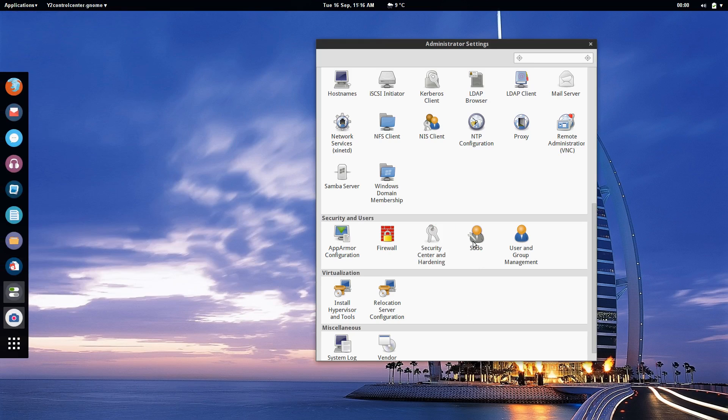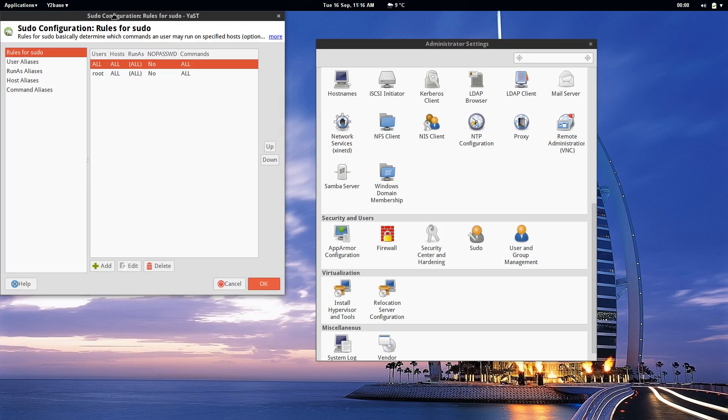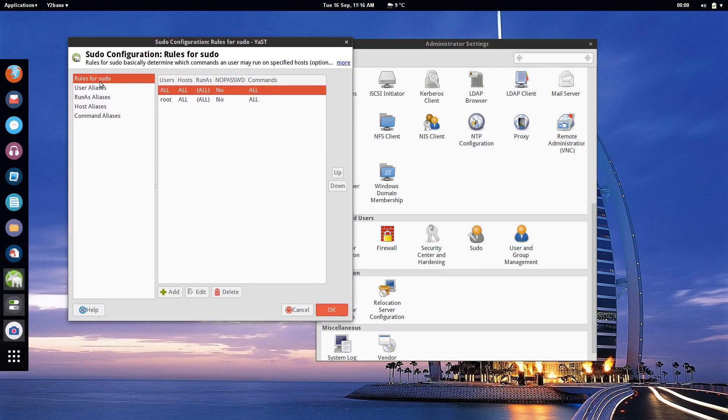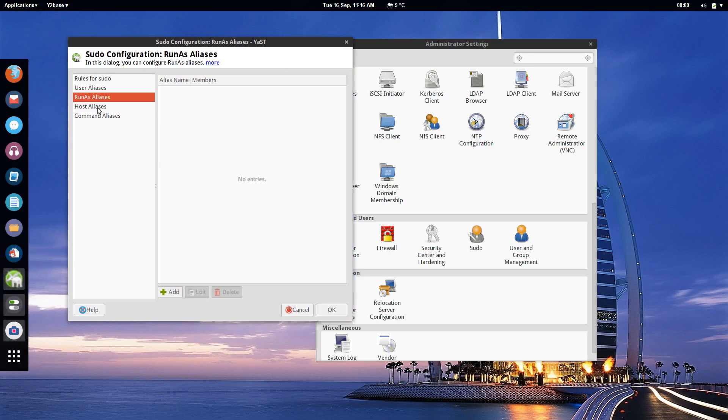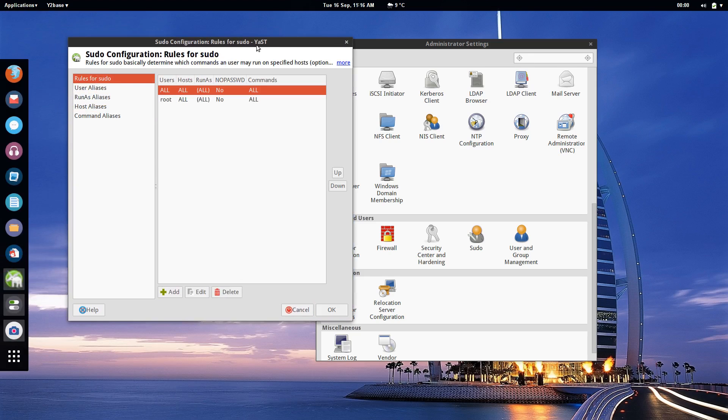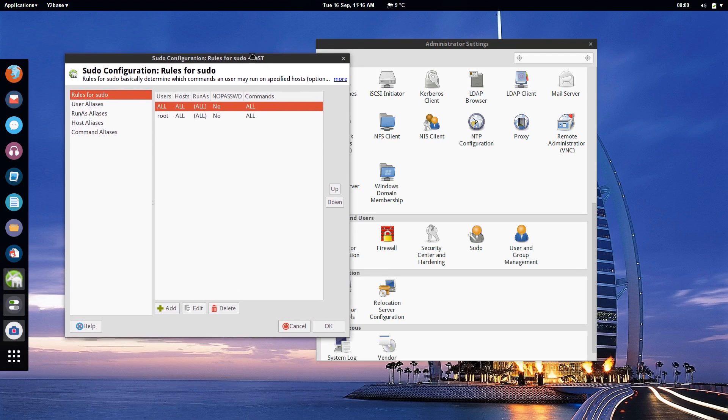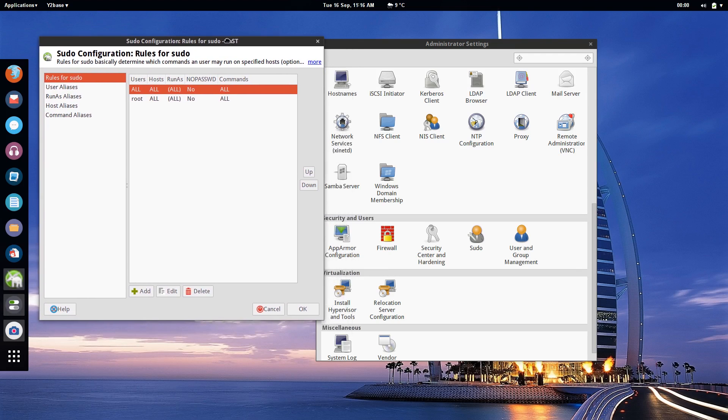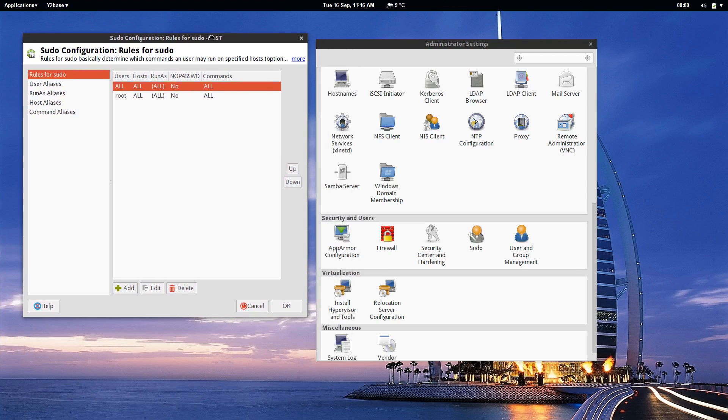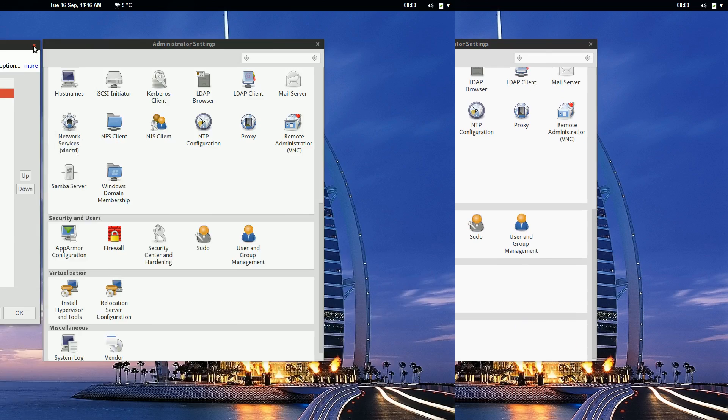Finally let's talk about sudo because when you're in the command line and you want to be running as root you want to be able to use sudo as an alias to be able to get to the root user. Again this is all something you can configure through Yast and you can have custom commands that will enable sudo for different users and if you don't want a particular user accessing sudo at all then you can enable that here.